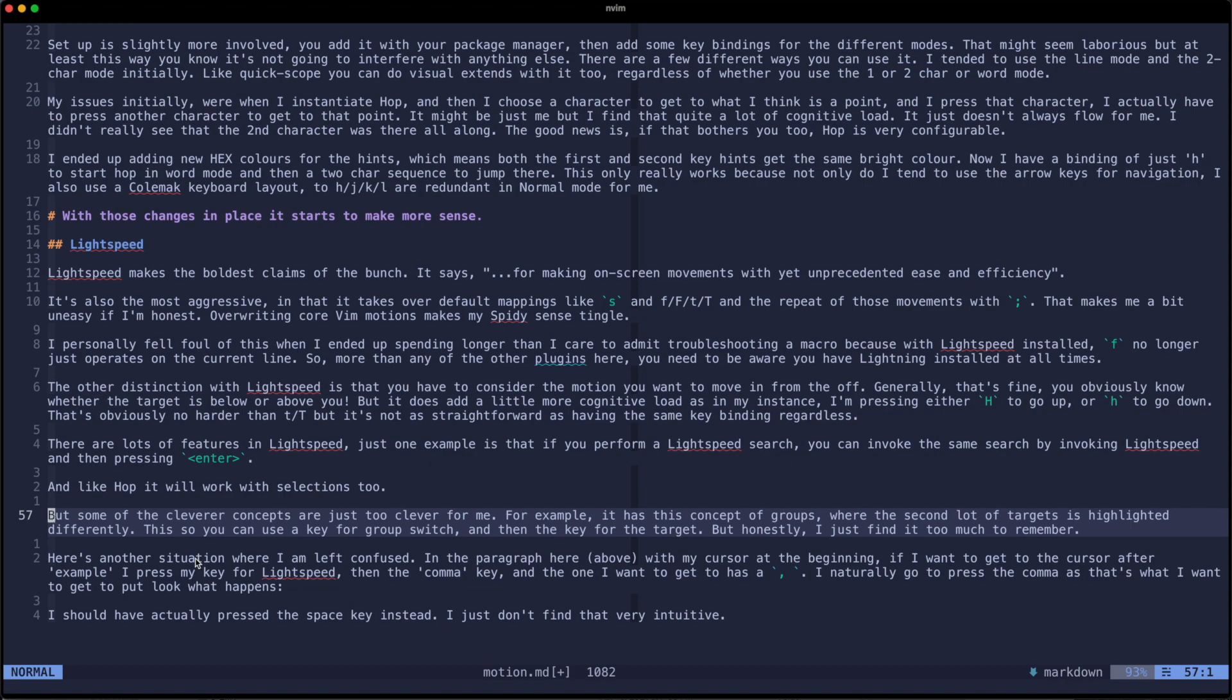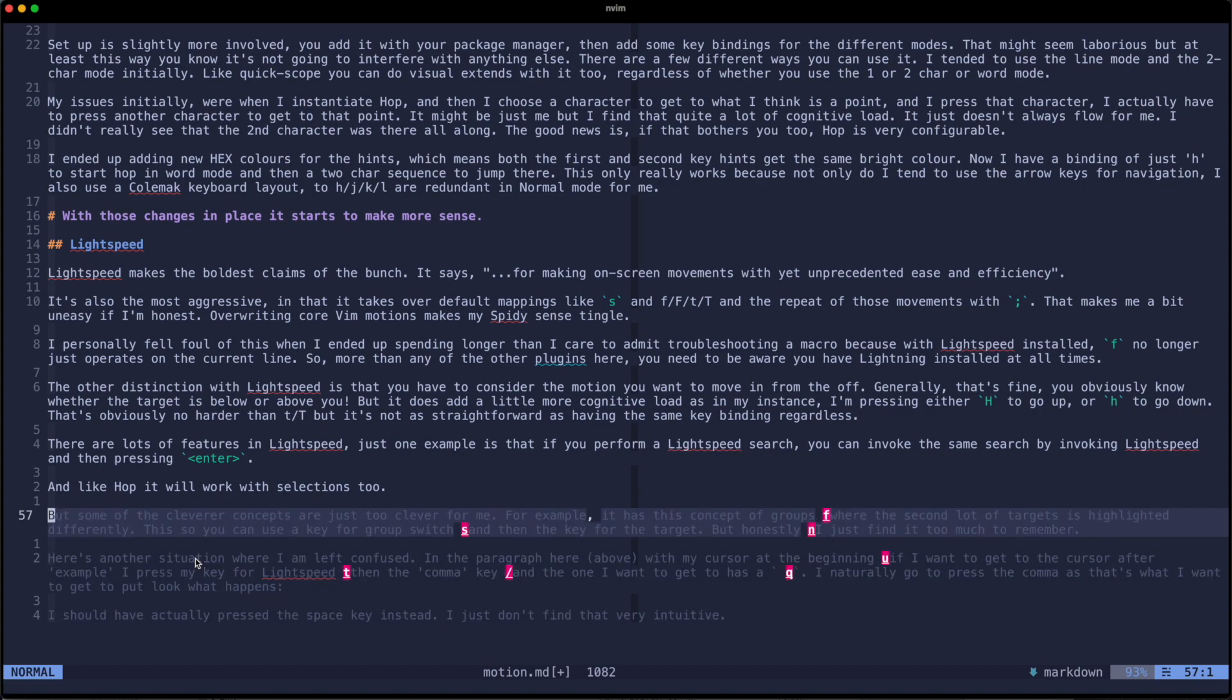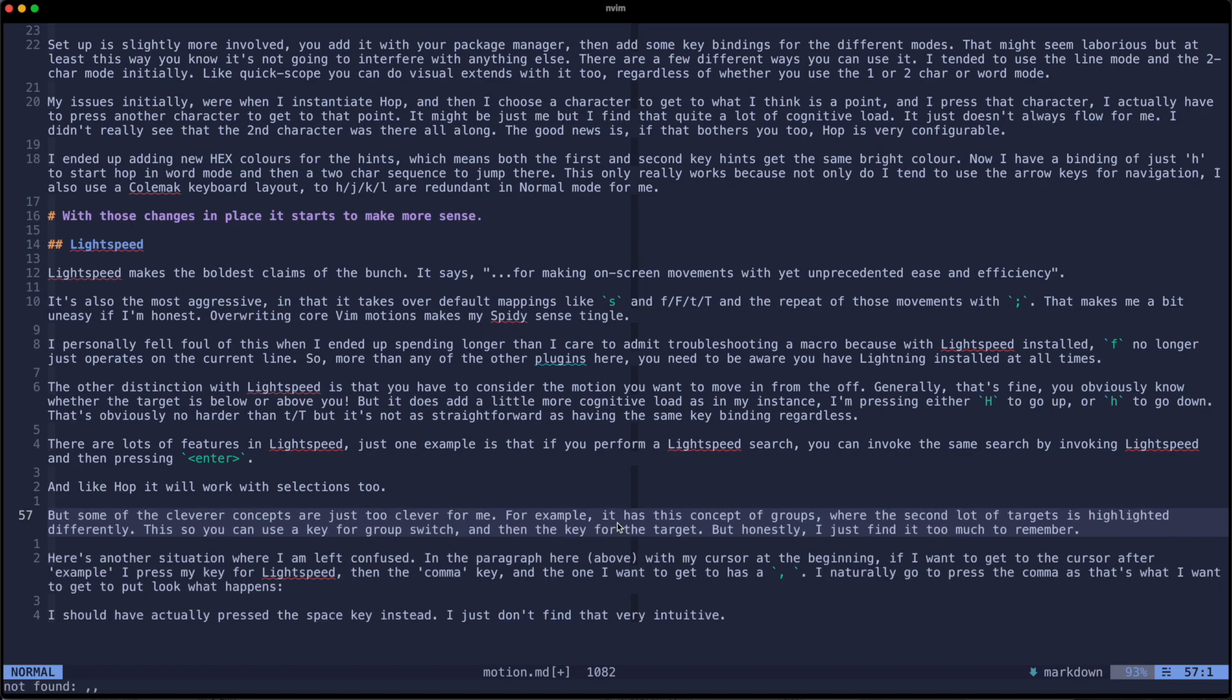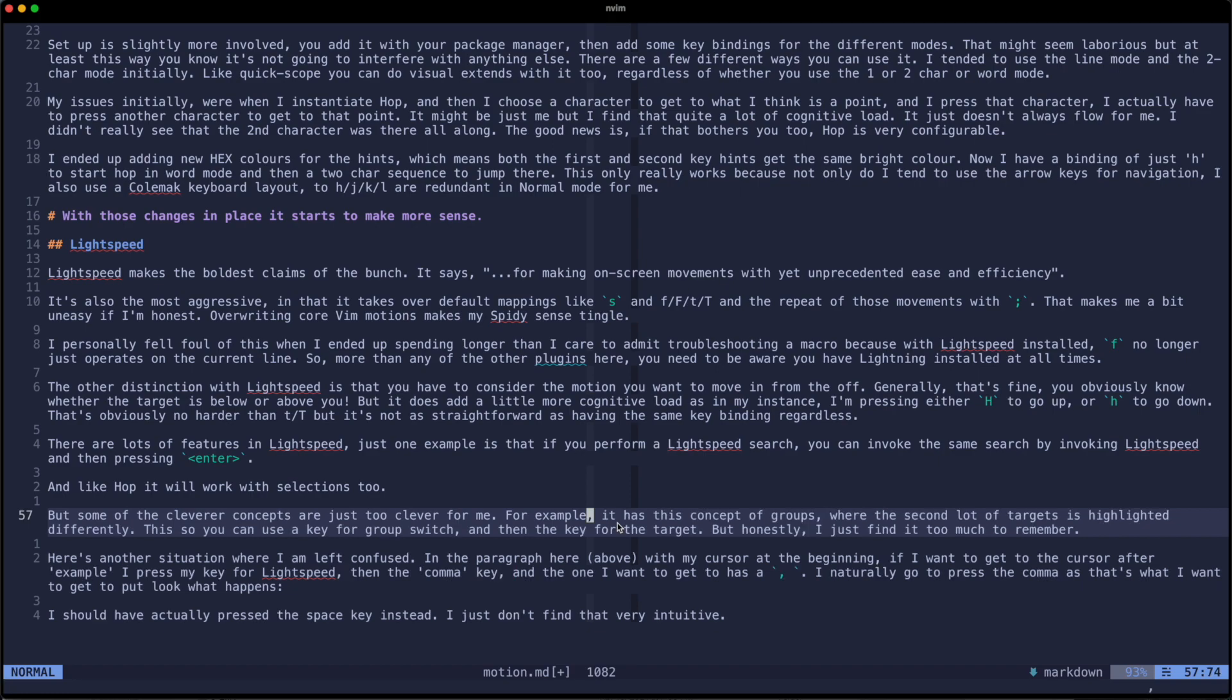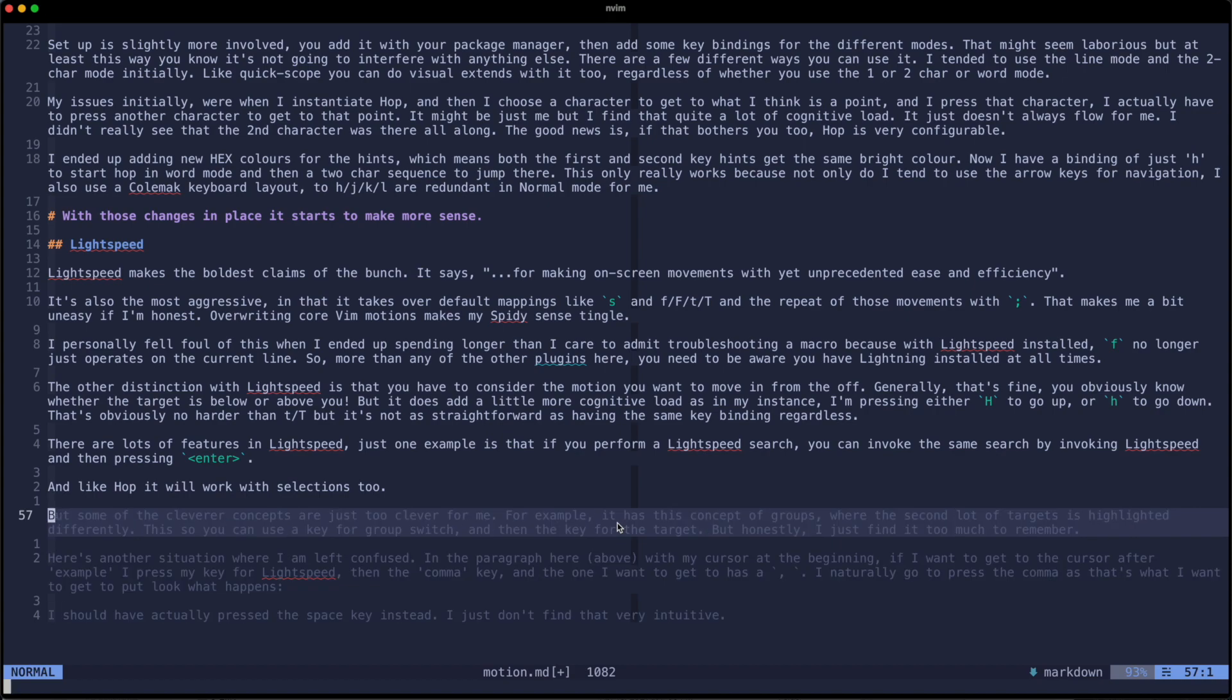So in the paragraph here with my cursor at the beginning, if I want to get to the cursor after example in this string of text, I press my key to start Lightspeed and then the comma key which is where I want to get to. And what I can see is that the one I want to get to is comma and then space. So naturally I go to press the comma there as that's what I want to get to. But look what happens.